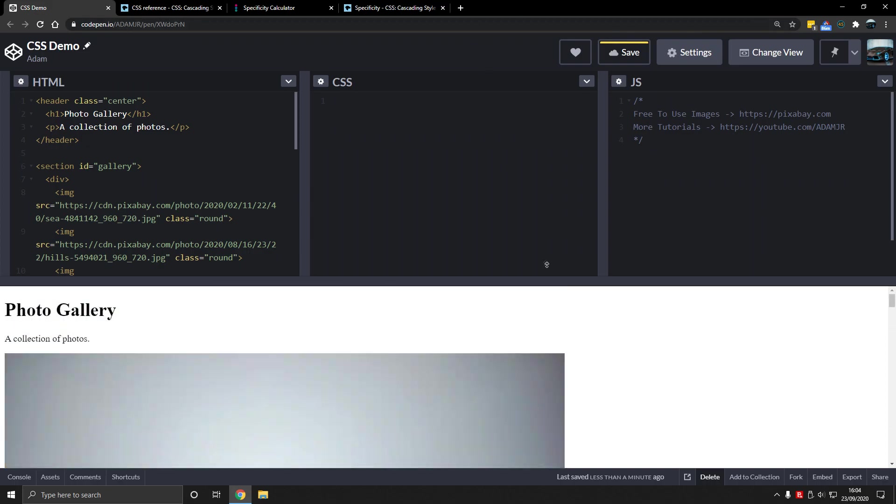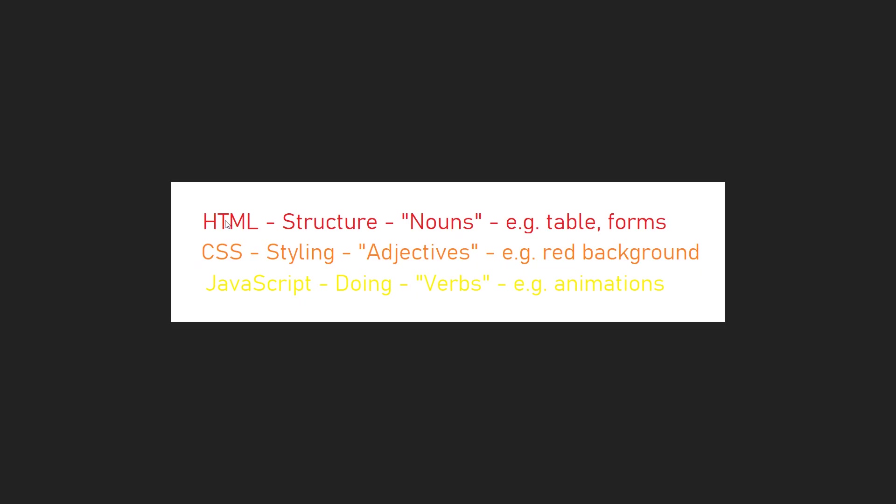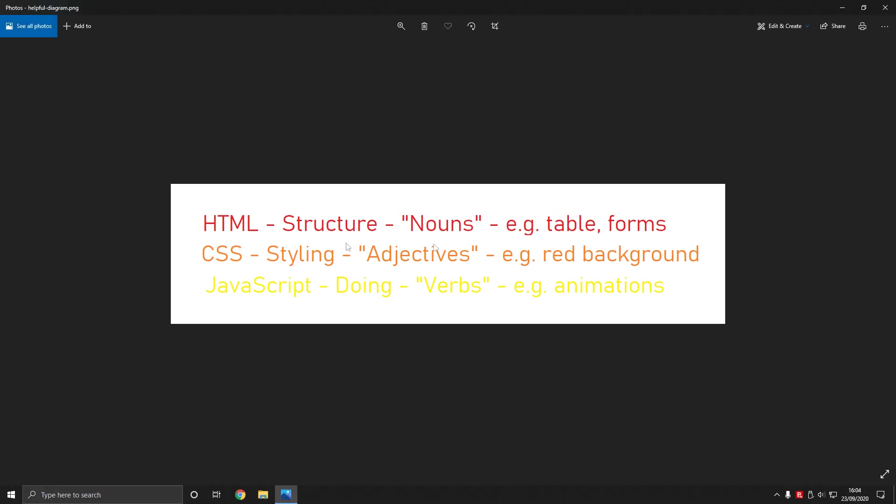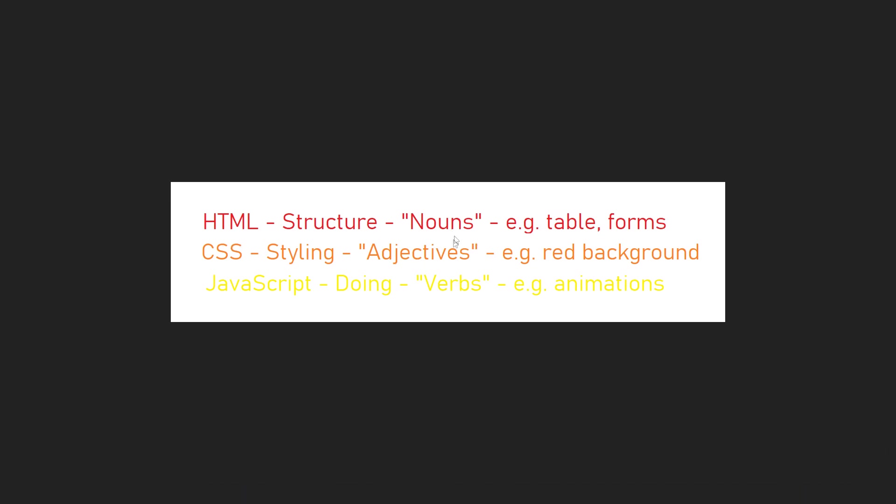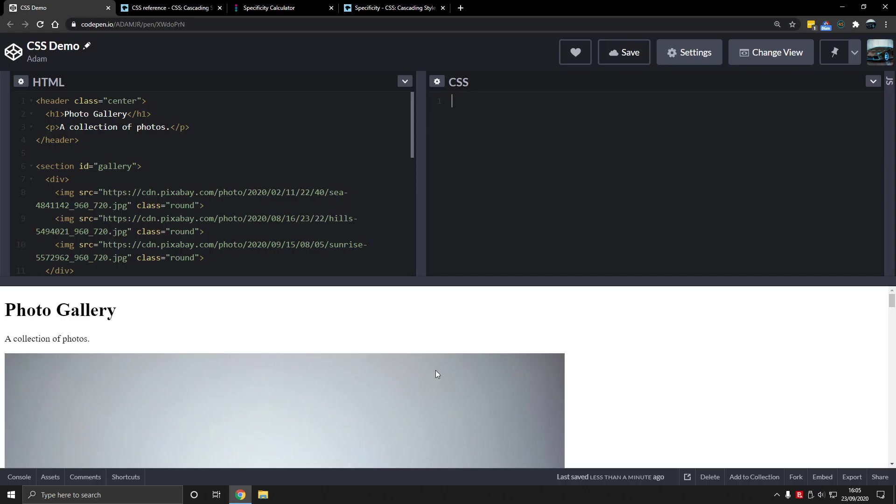Now what is CSS? HTML is the what, the nouns. CSS is the adjectives. JavaScript is the doing, the verbs. So CSS is the styling, cascading style sheets. That's what it stands for. We want to style our gallery or our page.